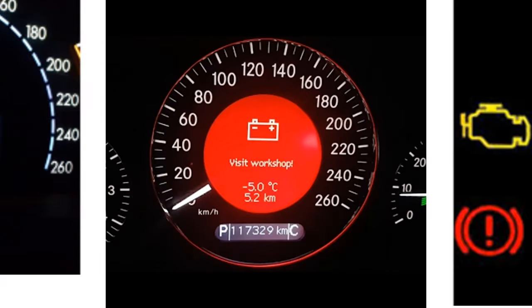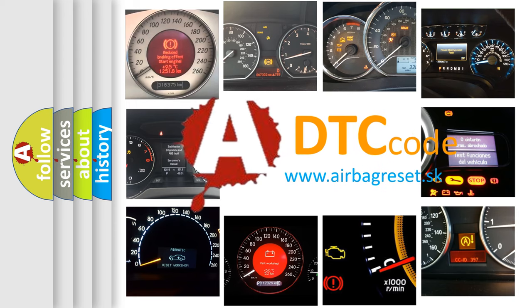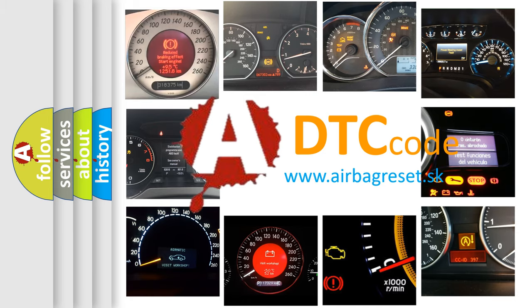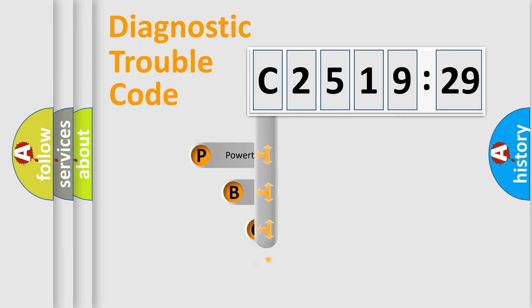How is the error code interpreted by the vehicle? What does C2519-29 mean, or how to correct this fault? Today we will find answers to these questions together. Let's do this.